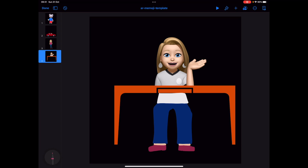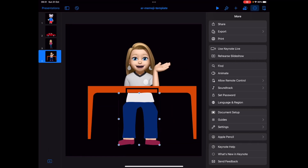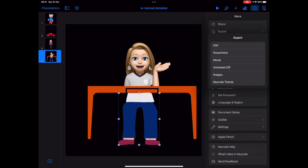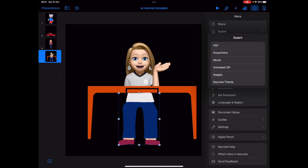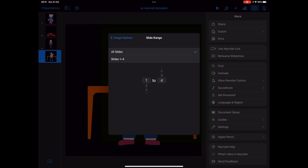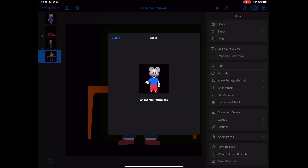We're going to go ahead and go to the more option and click on export. Now while there are lots of different export options with Keynote, what we're focusing on is using the images. We want to make sure that we are selecting PNG and making sure that at the bottom, we have transparent backgrounds turned on. Our slide range is going to be all the slides — one to four — and we go ahead and click export.